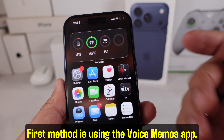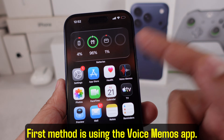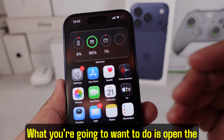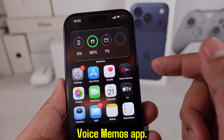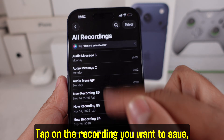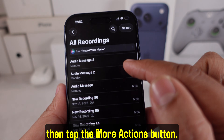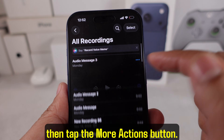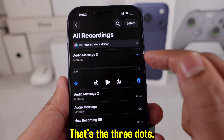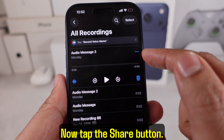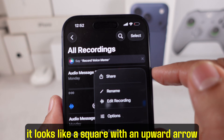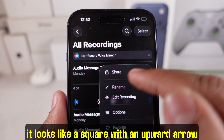First method is using the Voice Memos app. Open the Voice Memos app, tap on the recording you want to save, then tap the More Actions button — that's the three dots. Now tap the Share button; it looks like a square with an upward arrow.